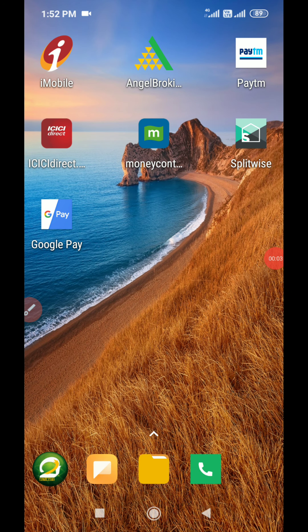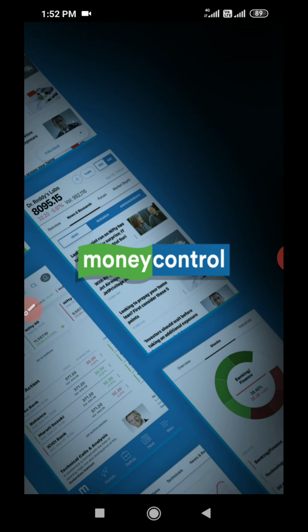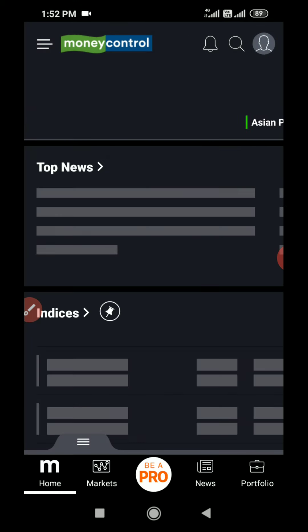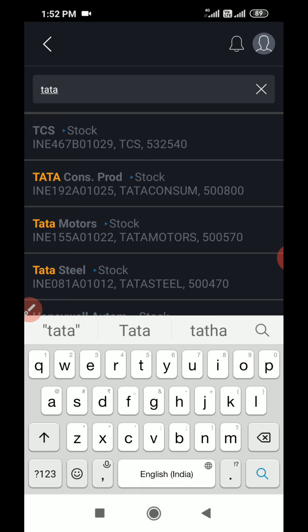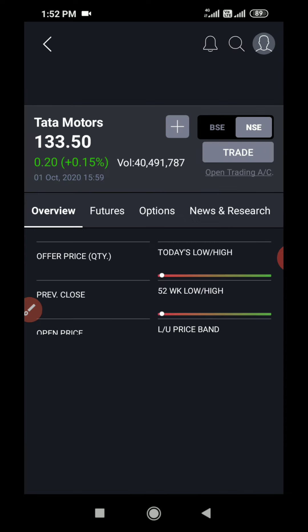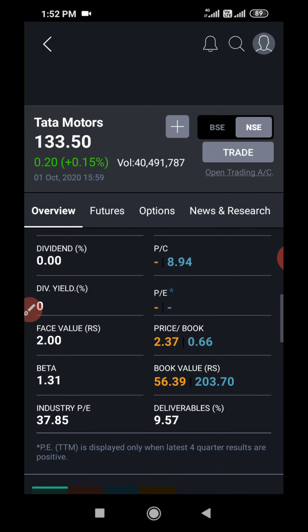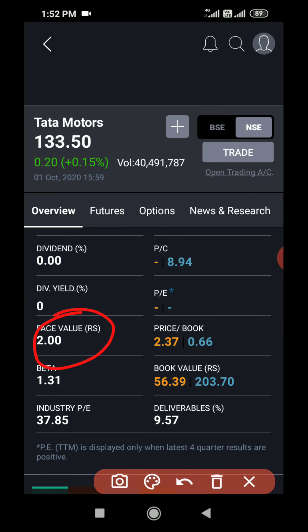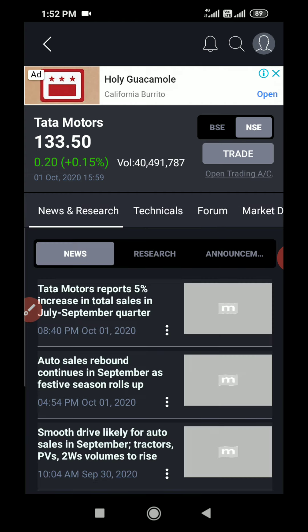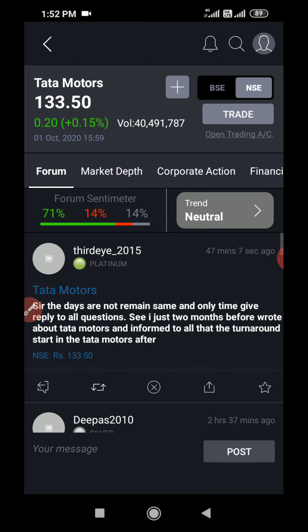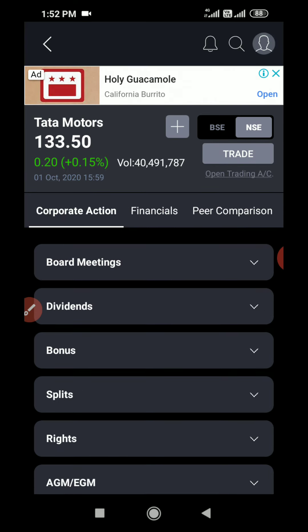Hello friends, in this video I am going to explain what is corporate action. To explain it well, I am opening MoneyControl so that I can choose a company and show you what corporate actions happen to that company. I am selecting Tata Motors. Here it is. You can see the face value is two rupees. I will explain why I am showing this later. Now I am moving to corporate actions of Tata Motors in MoneyControl.